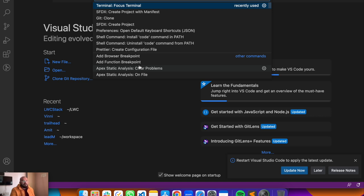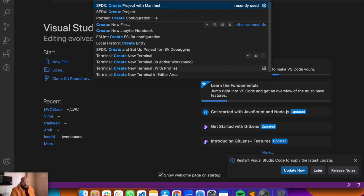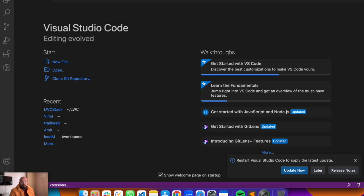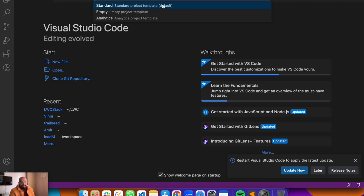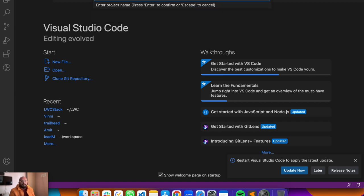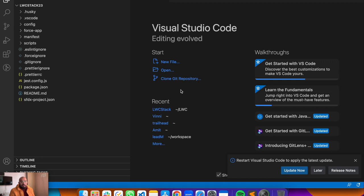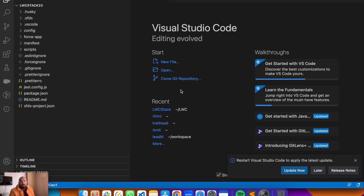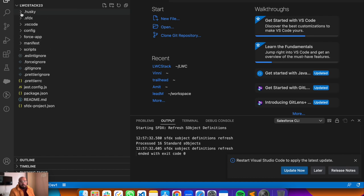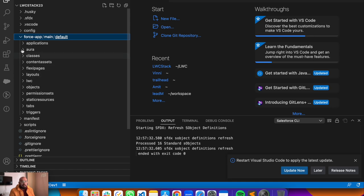Hit enter and it will create a project. Here you can choose a template - standard or analytics. For this demo I'll use the standard default template. Then enter the project name - I'll use 'LWC Stack 23' since it's the year 2023. Save it to your documents folder, and here we go. This is a simple project created using the default template. On the left pane you can see the project name and different folders - your content, LWC classes, and other stuff will be in the force-app folder.